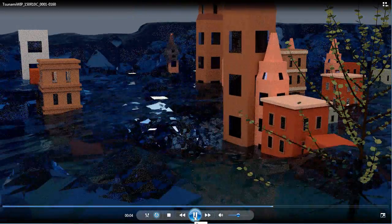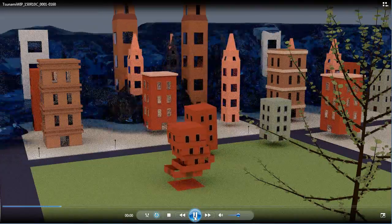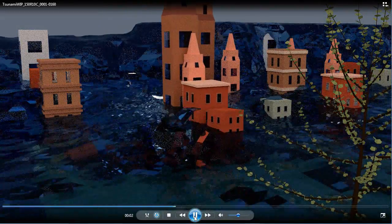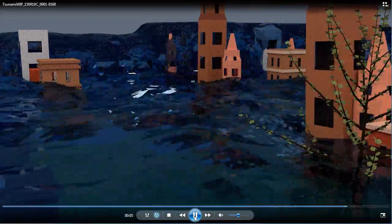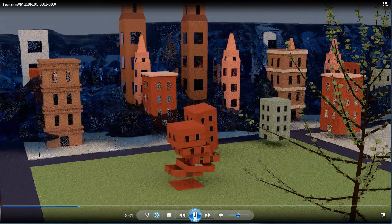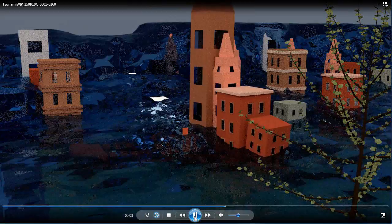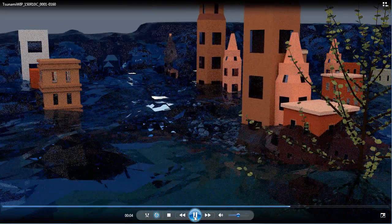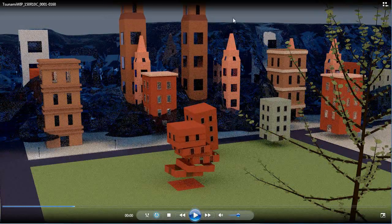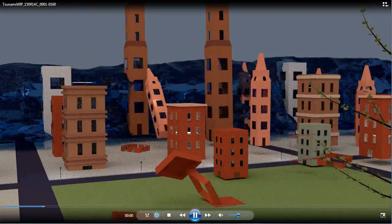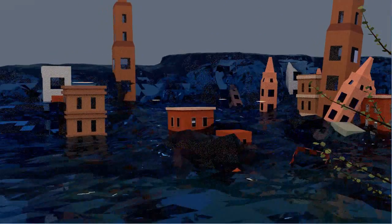If somebody brought this to me as a project, I'd give it maybe a C. The colors work well and it could render nicely using Cycles with a lot of samples, but the motion is really poor. Let's see what the next one is.